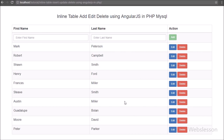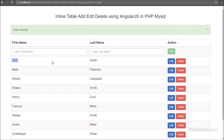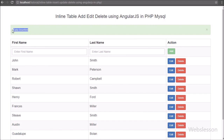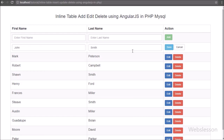This way we can delete or remove MySQL table records by using Angular JavaScript with PHP. In this series we have discussed how to perform inline or live insert, update, and delete of MySQL table data by using Angular JavaScript with PHP.